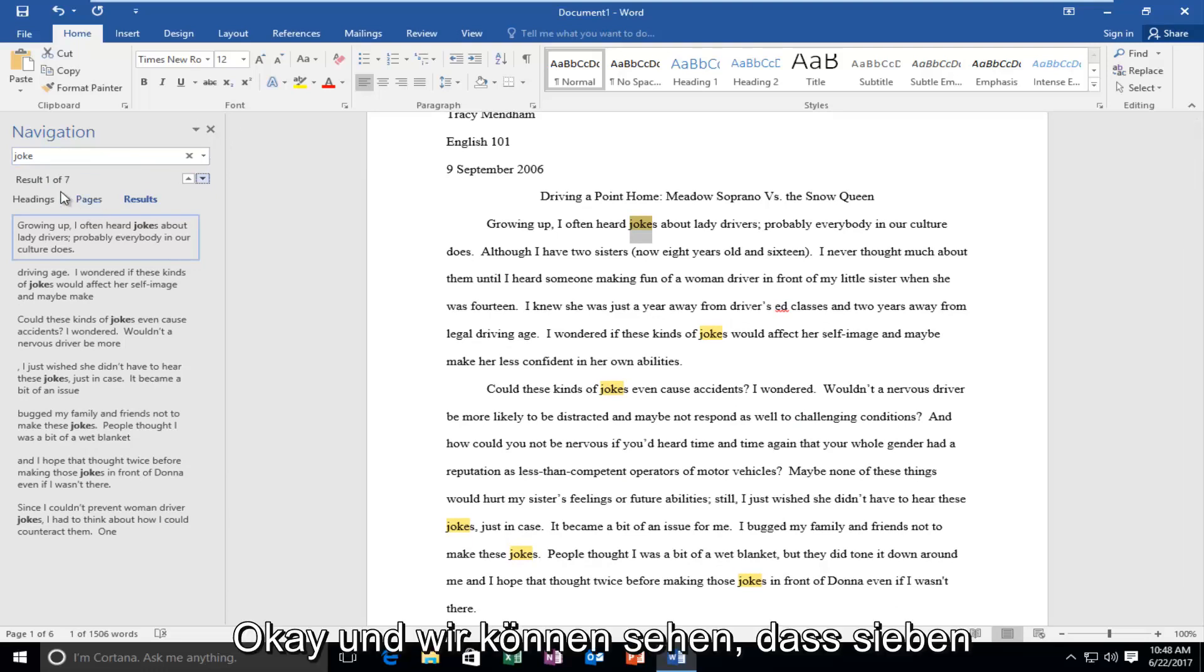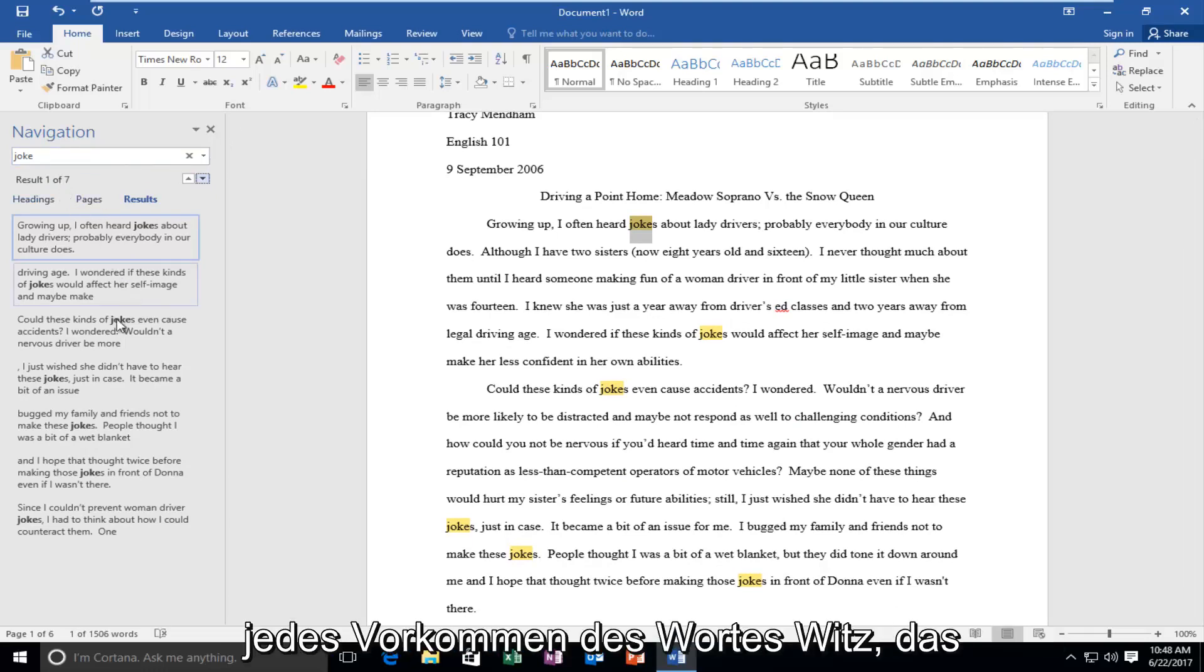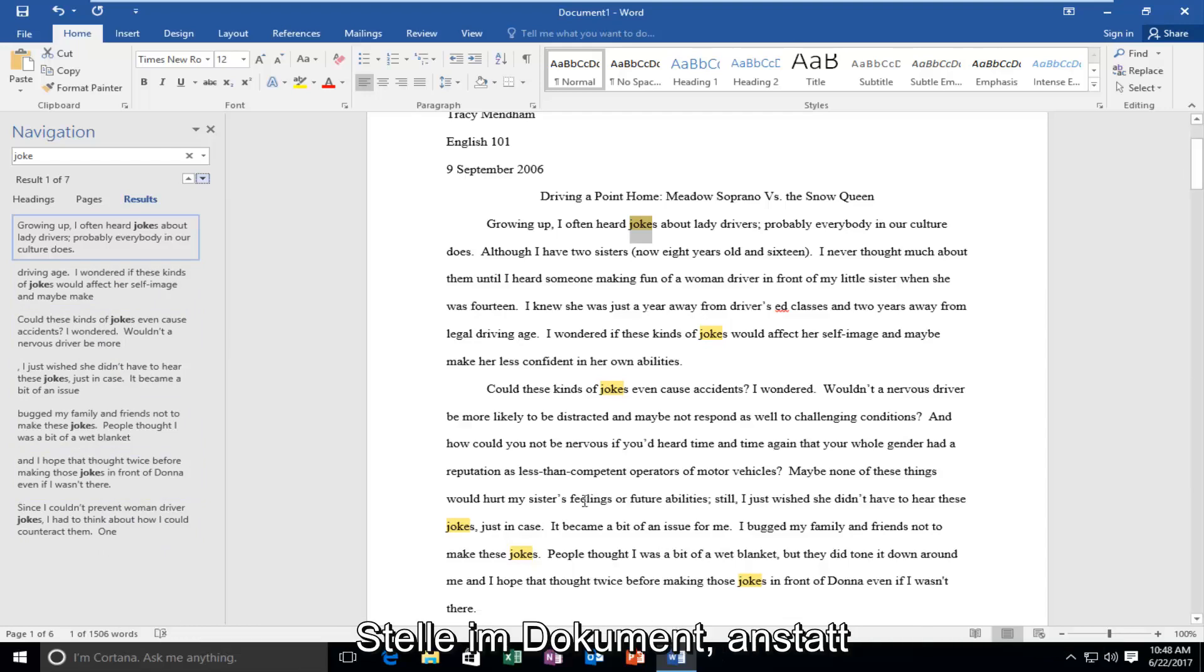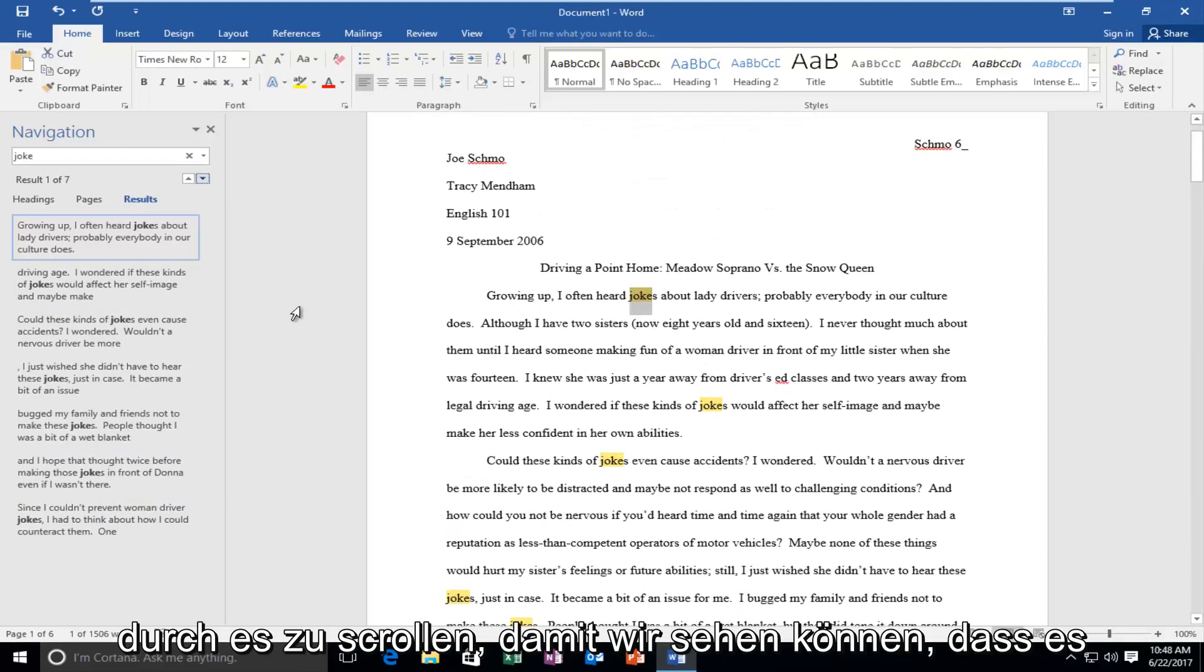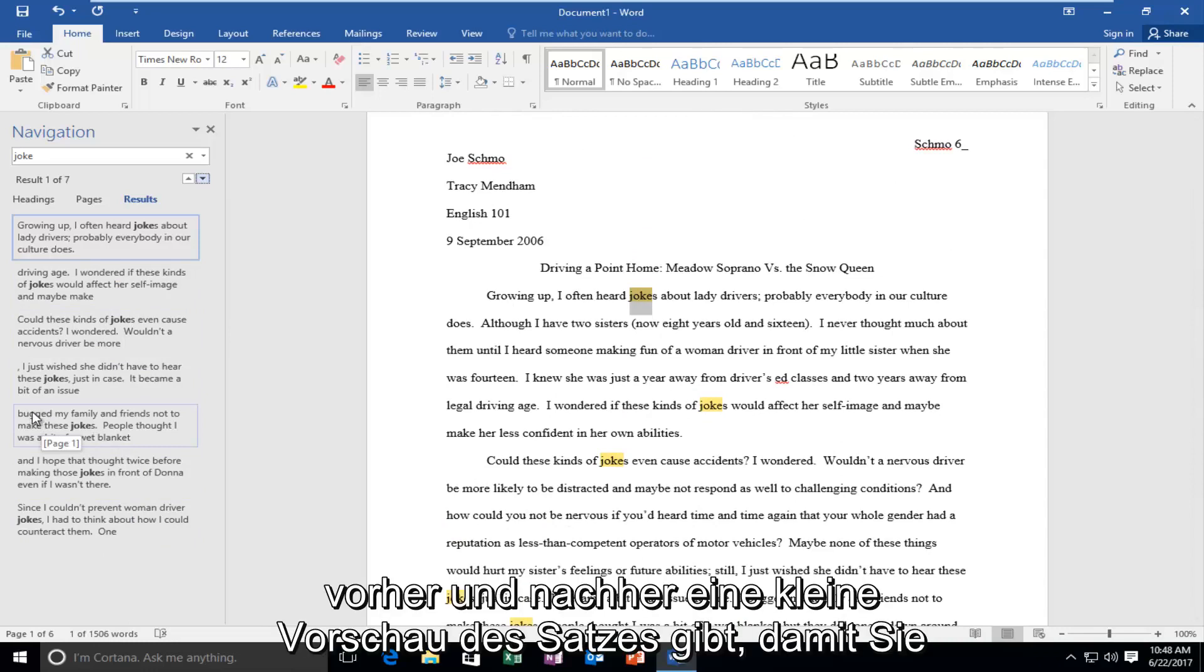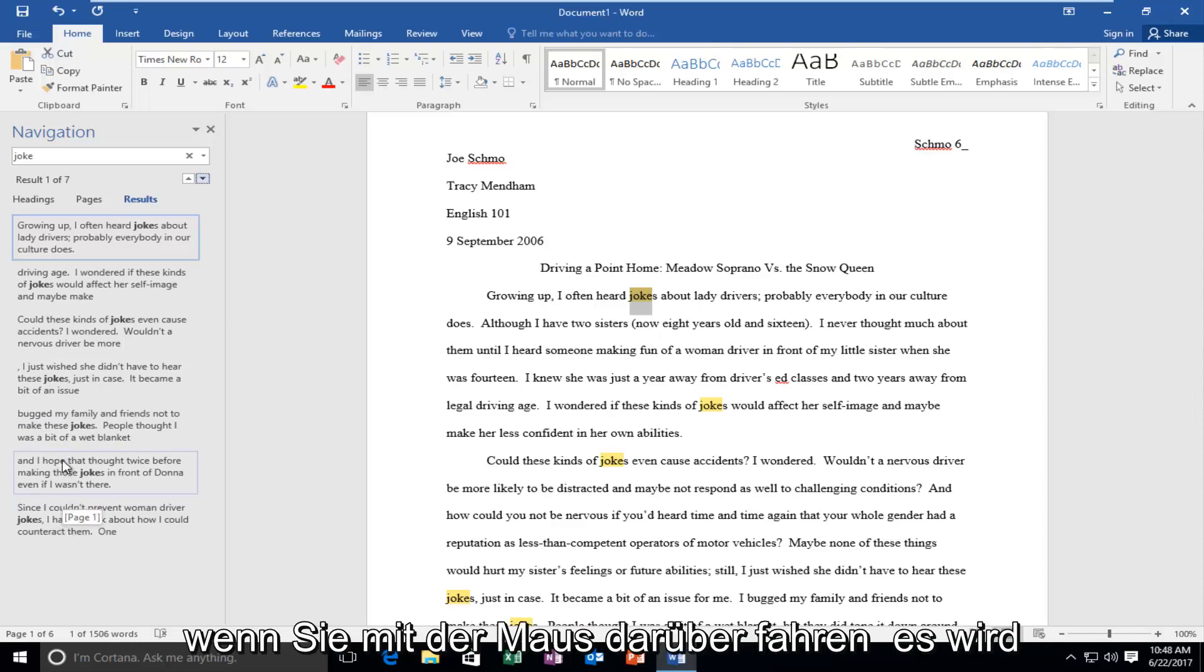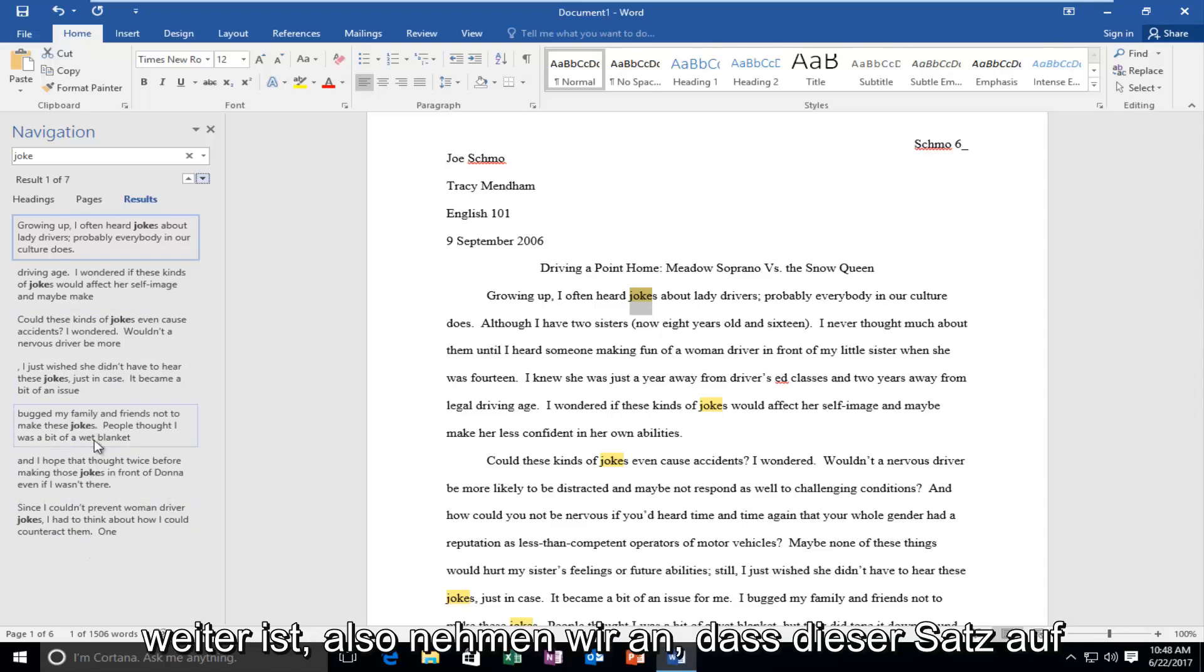We can see there are seven results that come up and we can see that every occurrence of the word joke that this tool finds, it'll give us the option to jump ahead and actually get to that spot on the document instead of scrolling through it. It gives you a little preview of the sentence before and after so you can easily navigate. It also tells you what page that particular occurrence is on. When you move your mouse over it, it'll tell you if it's on page one, page two, and so forth.